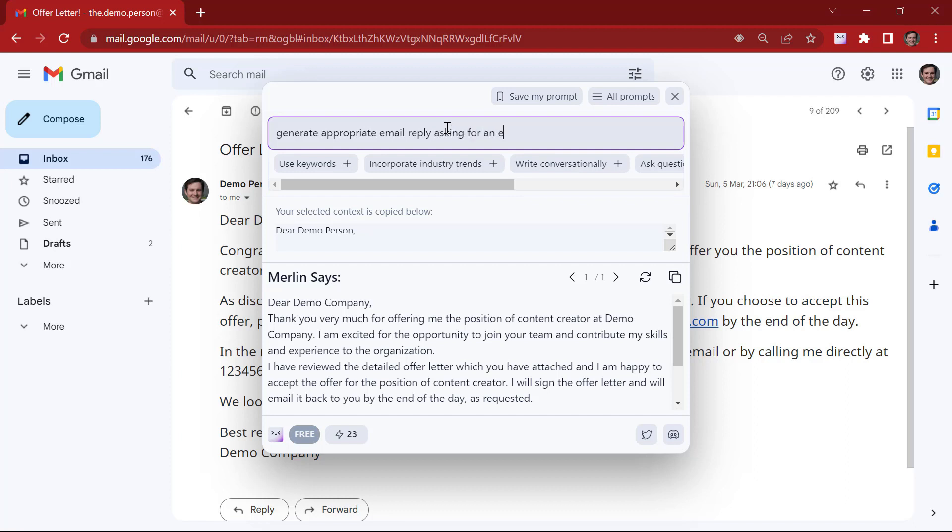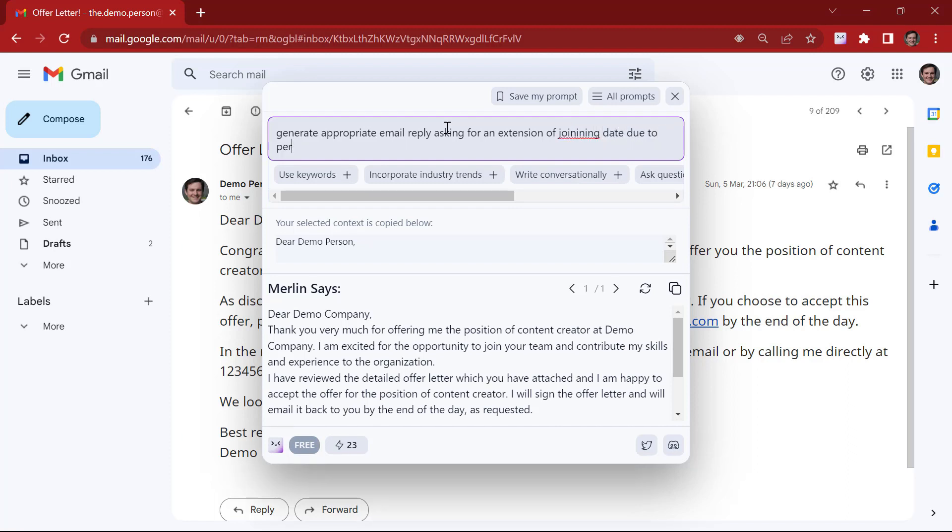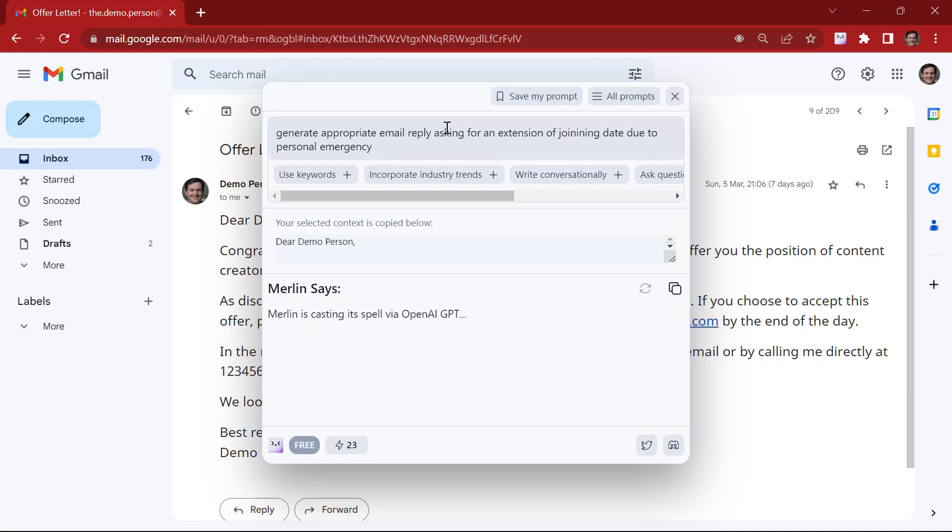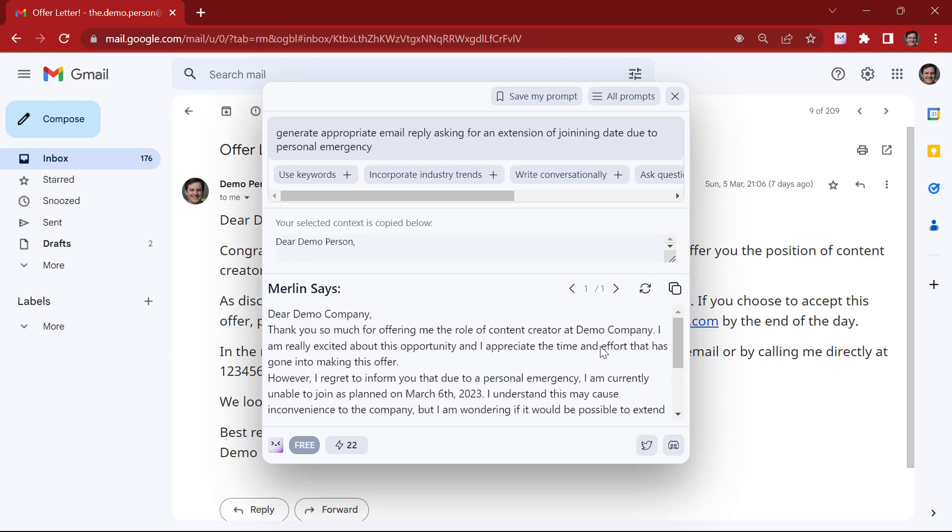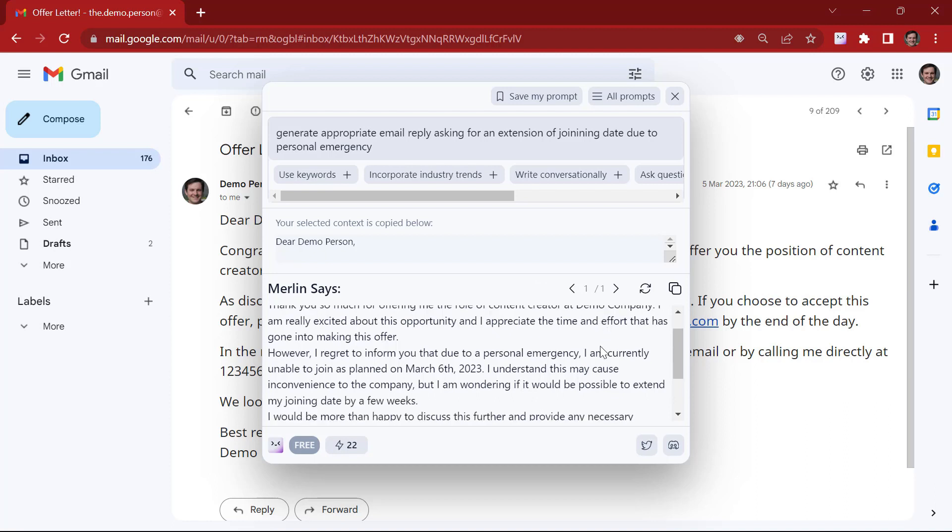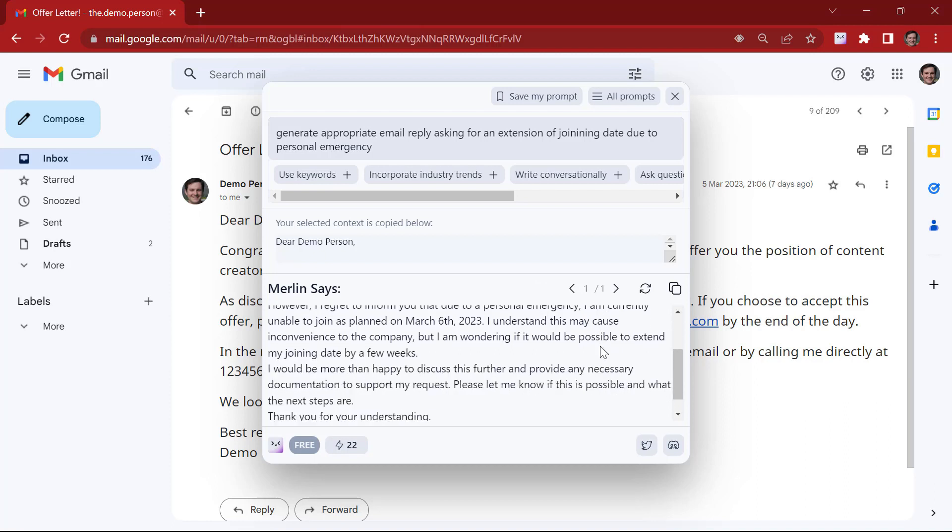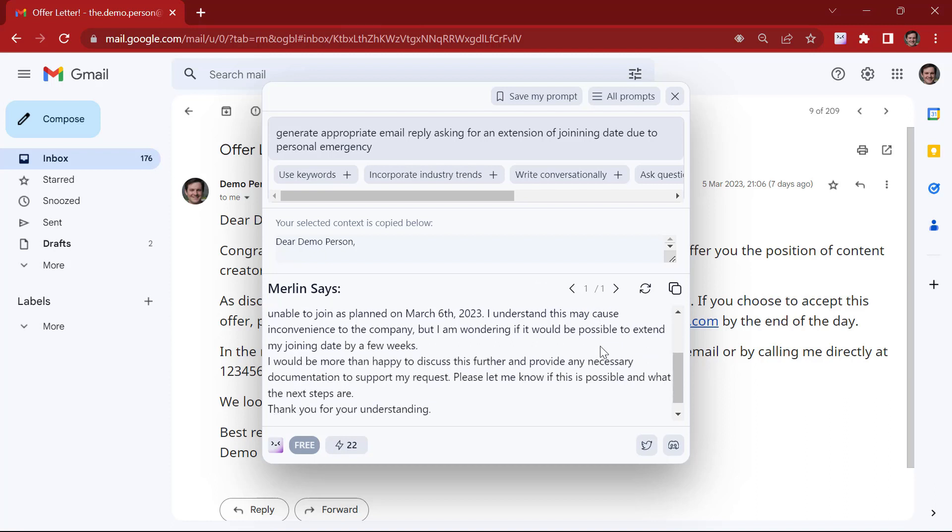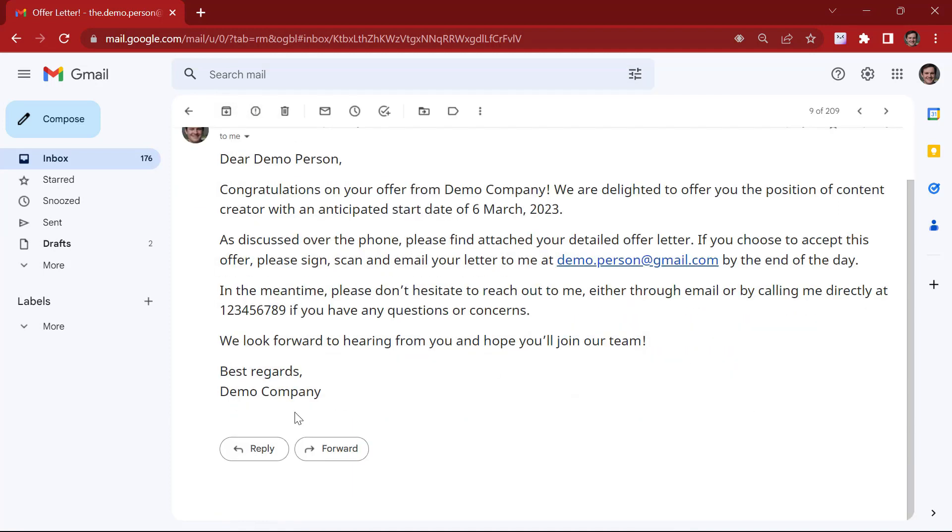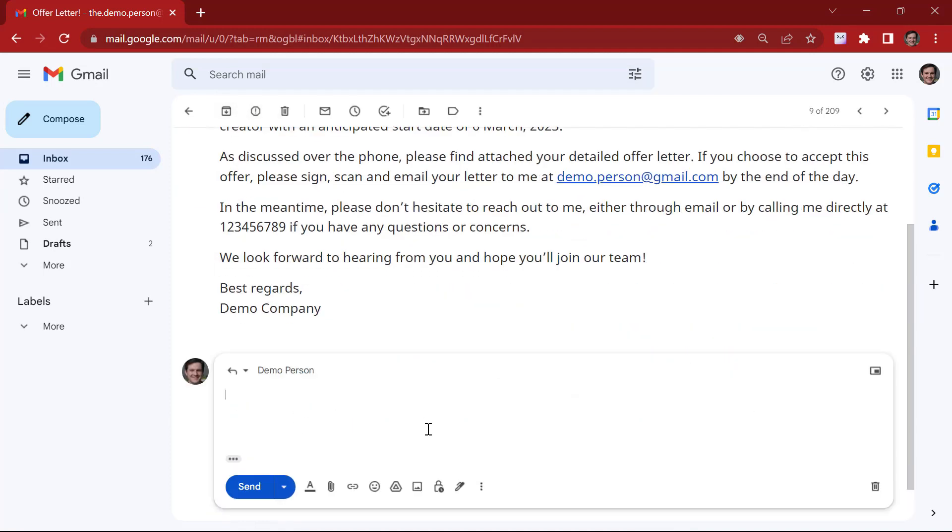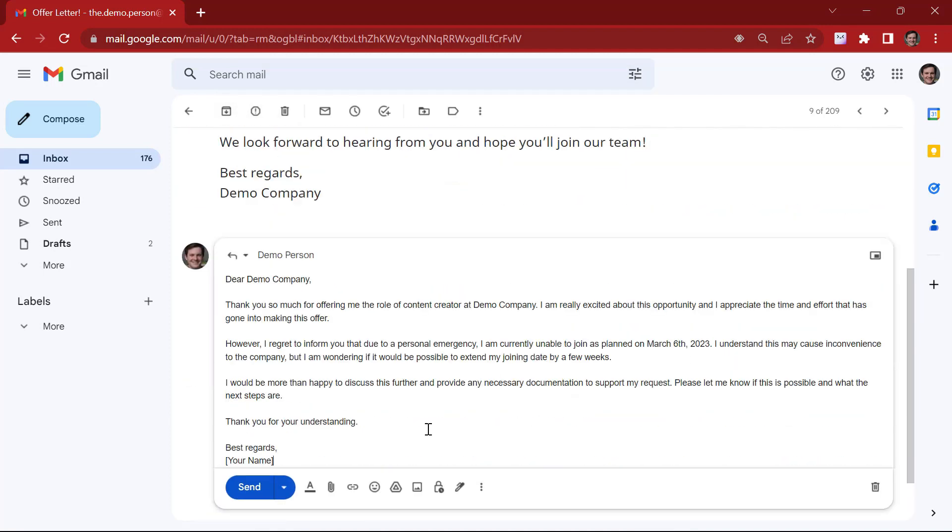And as you can see, Merlin has generated an appropriate response according to our query. You can copy this and paste.